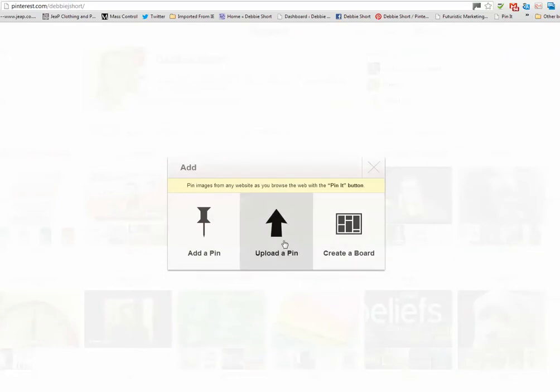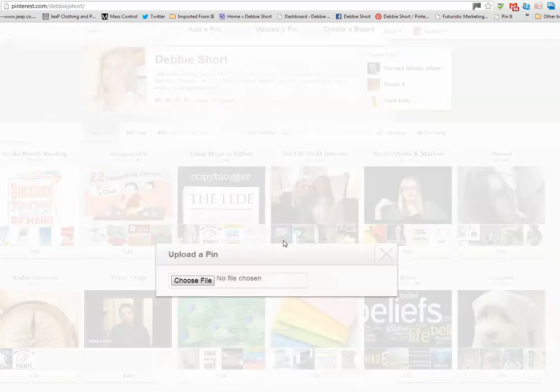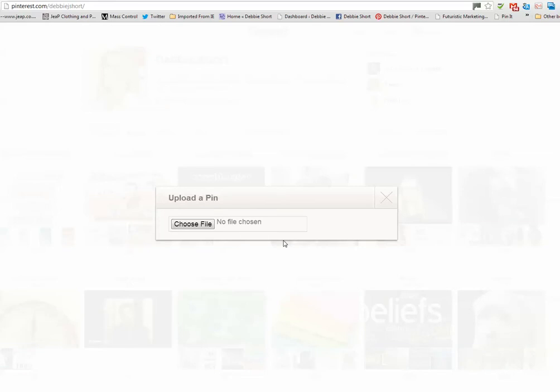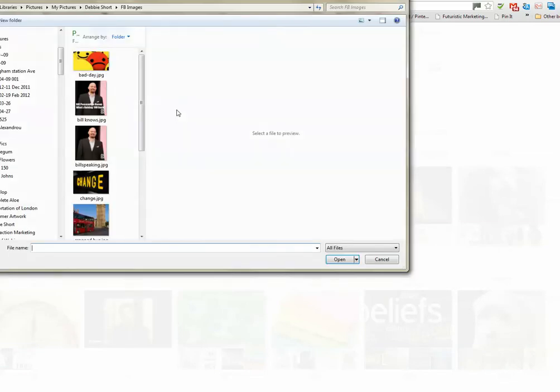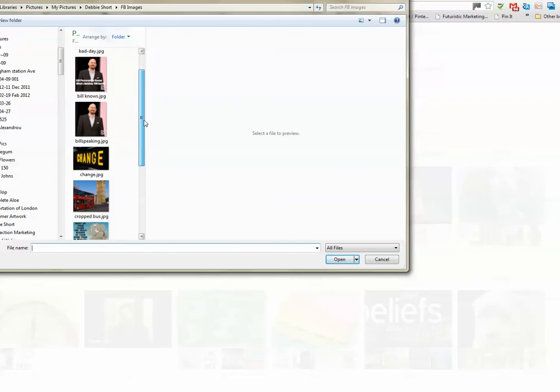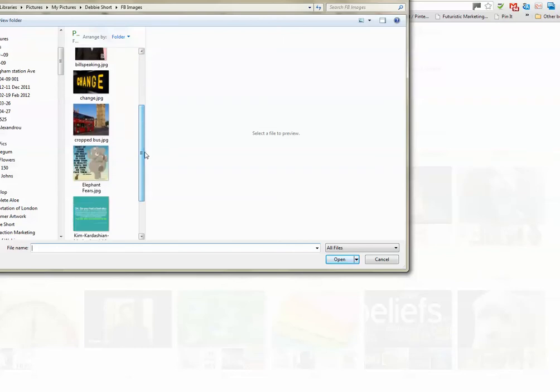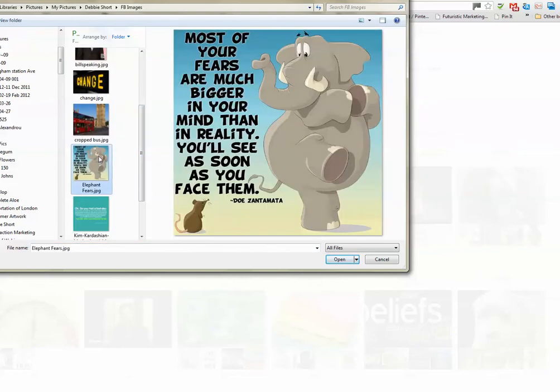Now the image that I showed you, I've got it saved on my computer in my hard drive. So let's choose file. I'm actually in the folder that I need to be in and the image is here, elephant fears.